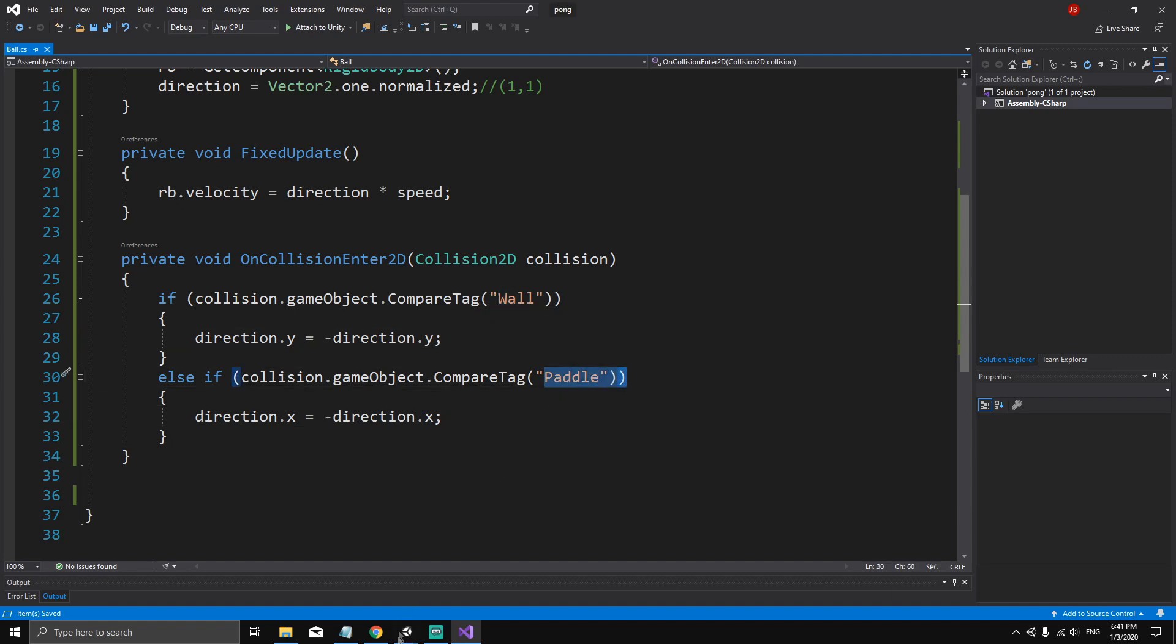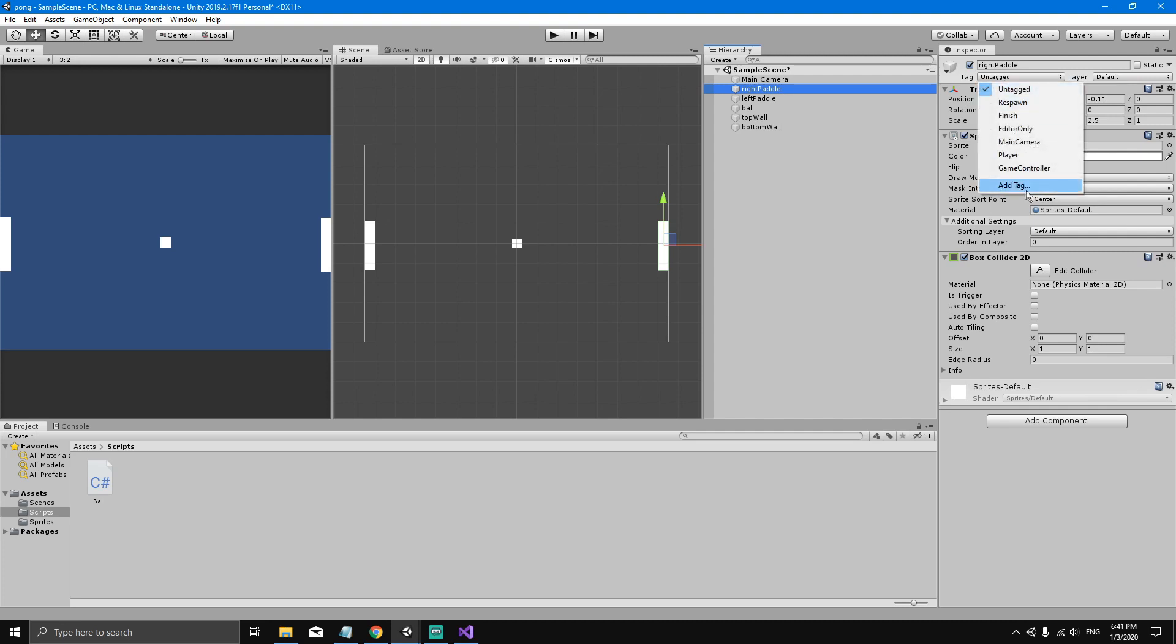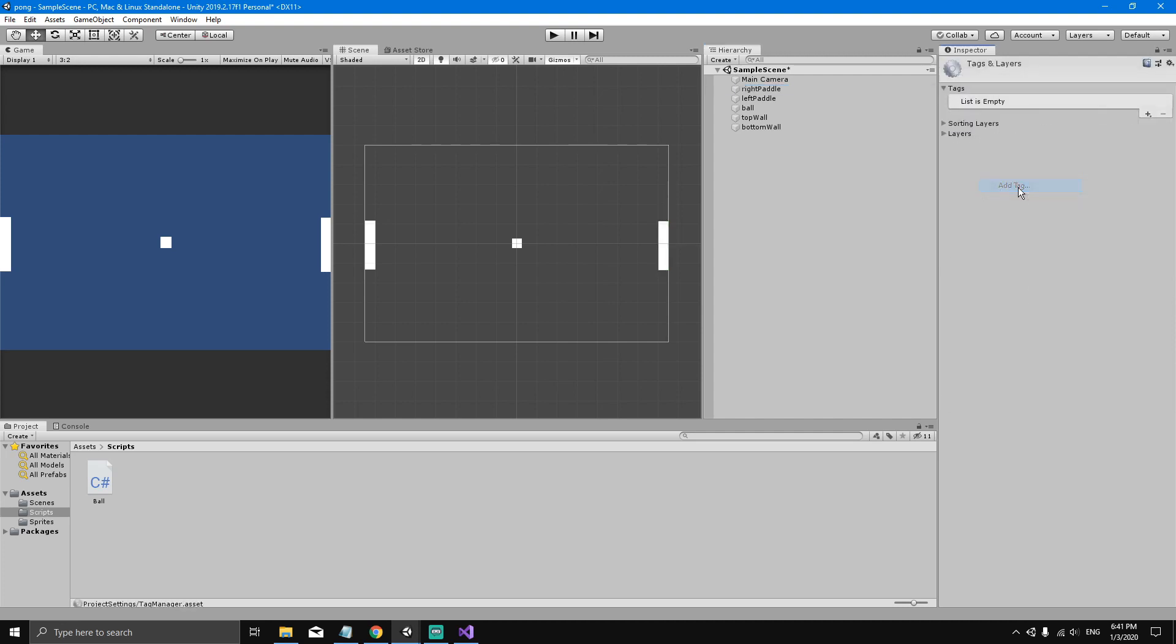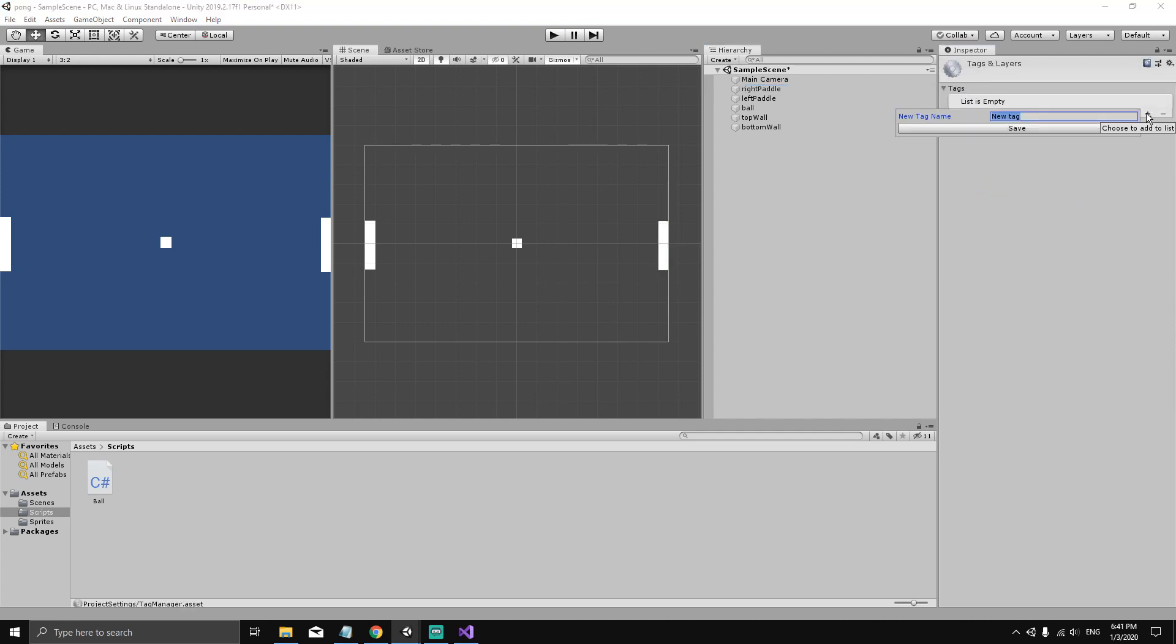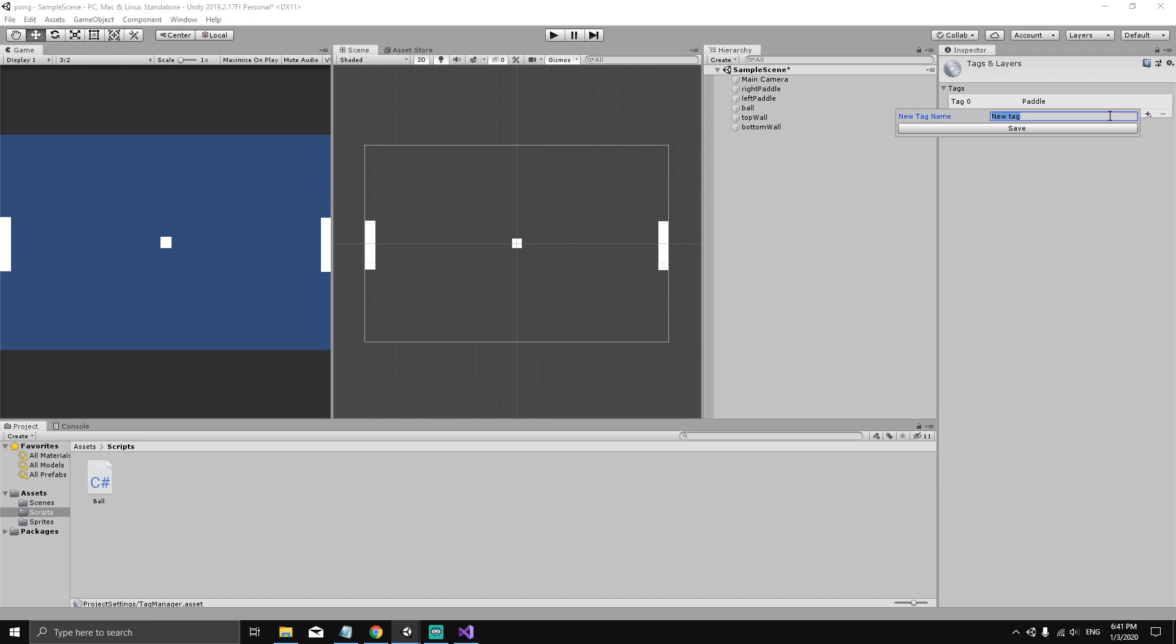Let's go back to the Unity editor and select any game object you want. In the inspector you can see there's a tag field. Click here and select add tag. The list is empty, let's click the plus icon and type in paddle. Now let's click the plus icon again and type in wall, so we create a wall tag.